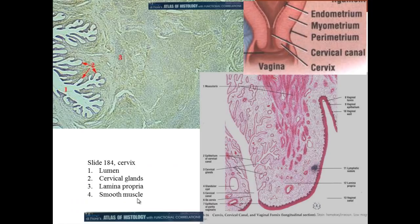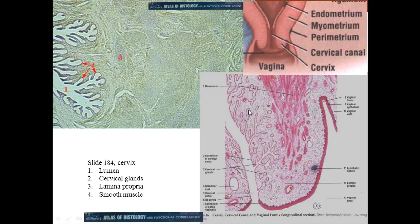We've just finished with the uterus and now we're going into the cervix. This is the uterus — remember the endometrium, myometrium, parametrium — and then the endometrium gives rise to the opening to the cervix. The cervix has glands, and here we can see these glands that produce fluid to allow sperm to pass through at the time close to ovulation; otherwise it produces a barrier for bacteria.